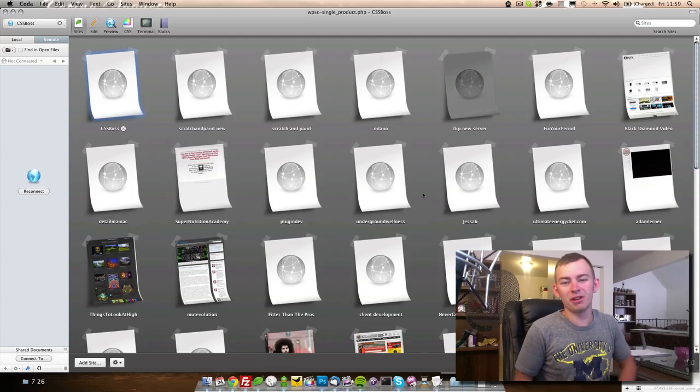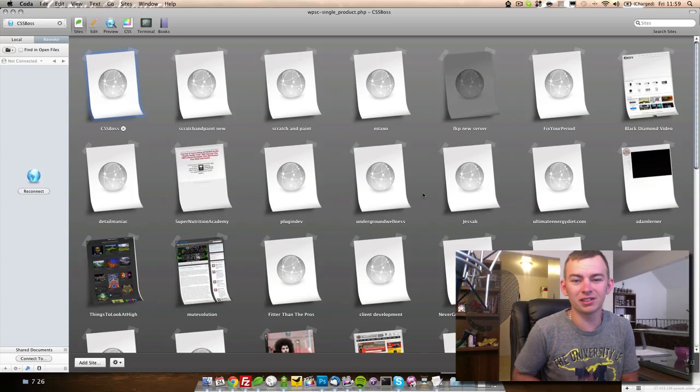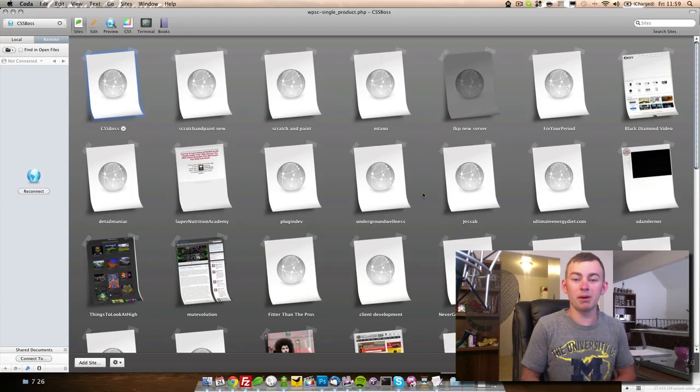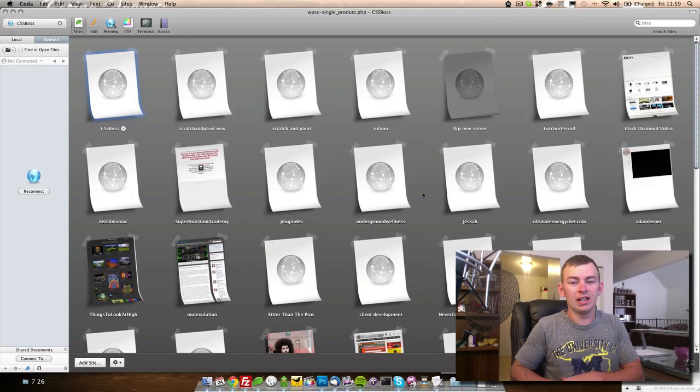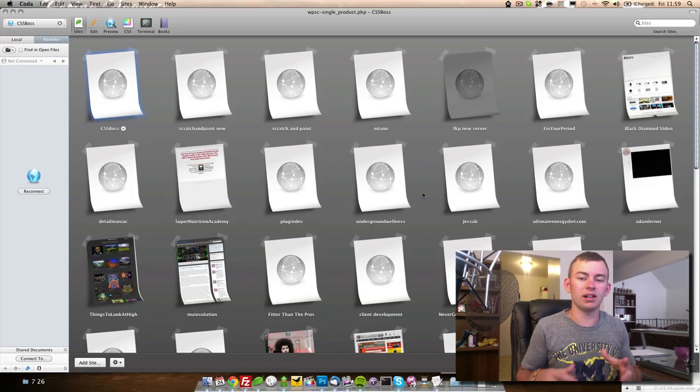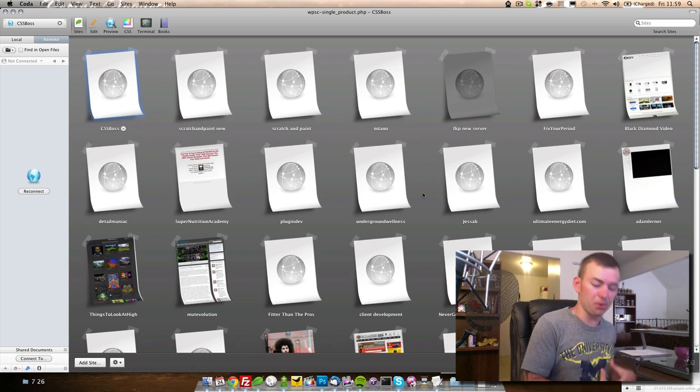Hey, what's going on everybody? Welcome to cssboss.com. I'm Andrew Kayser, and today we're going to take a look into Coda.